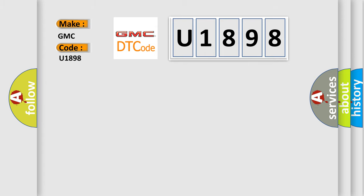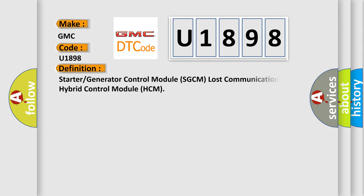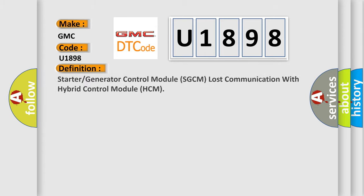The basic definition is: Starter or generator control module SGCM lost communication with hybrid control module HCM.